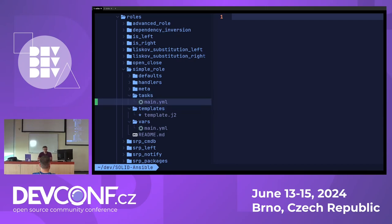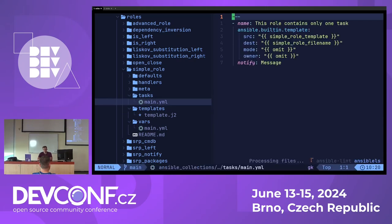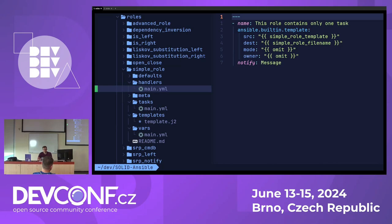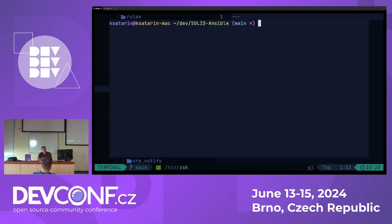Let's look at what this simple role does. It just does one thing: it uses a template and puts it somewhere, and if there is a change it notifies a so-called handler. To run this role I will use the console and switch to the terminal. I'll be using playbooks with make file targets to run them.